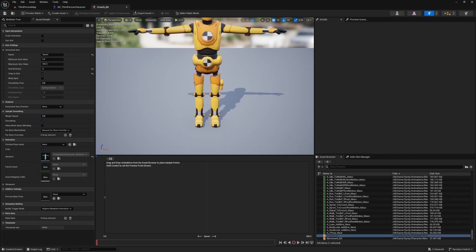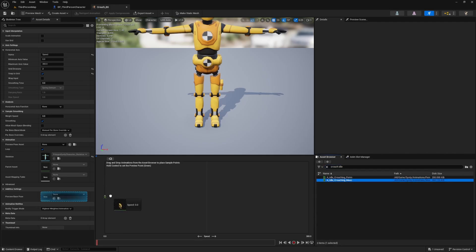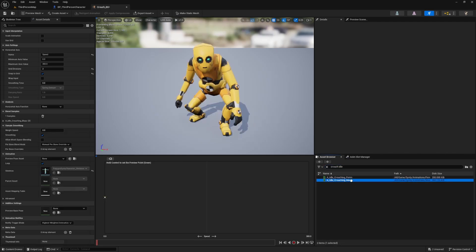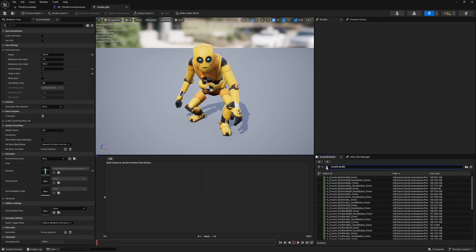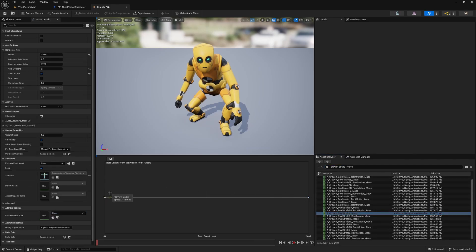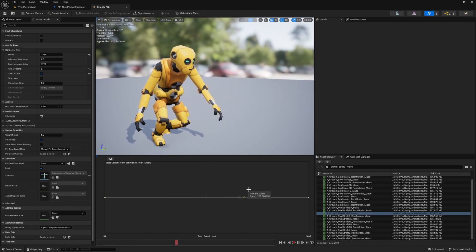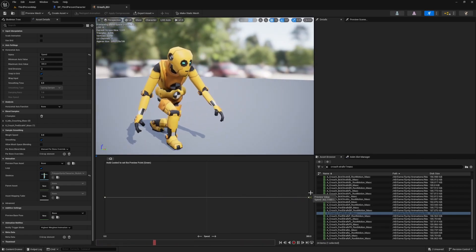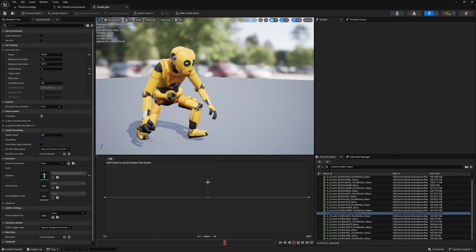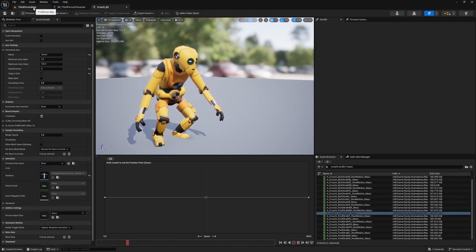We just need our crouch animations in the blend space. Since this is a 1D blend space, the character can only go forward while crouching. I'll look for Crouch Idle in the masculine pose and place it all the way to the left. Then I'll find Crouch Strafe Forward in the masculine pose and place it at the right end. Holding Control, I can preview: at idle the character stands crouched, and as speed increases they walk forward in the crouch animation. I'll hit Control+S and go back to our ABP.